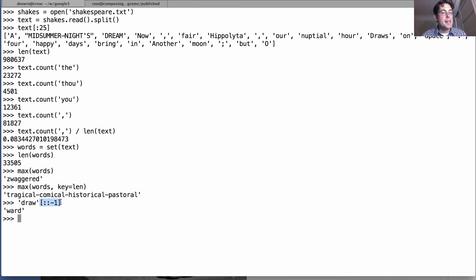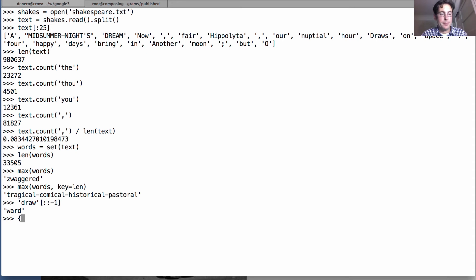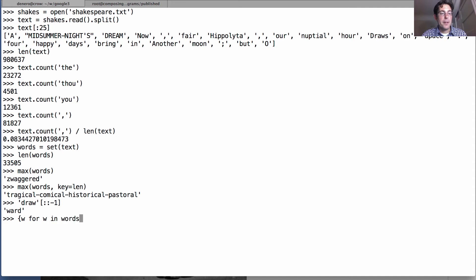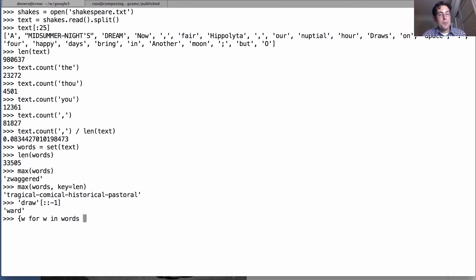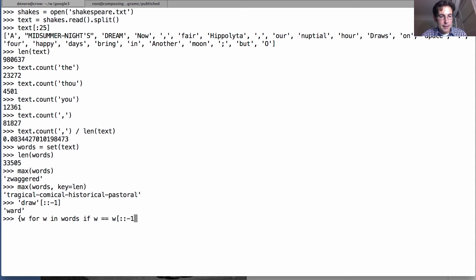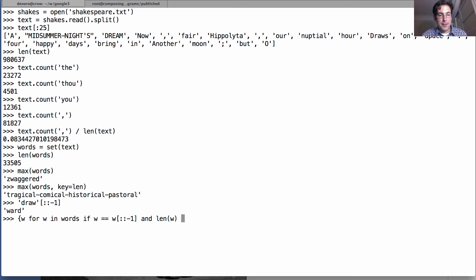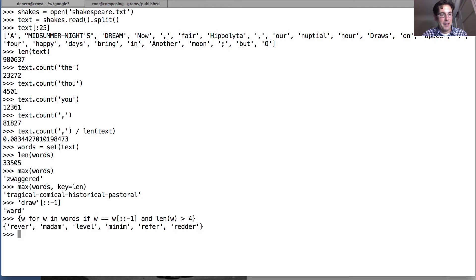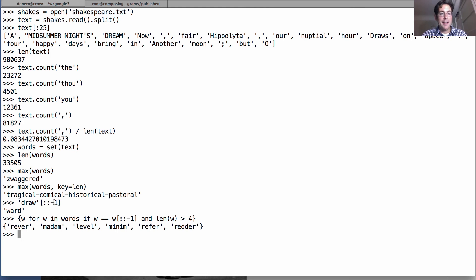Now we can use this little construction inside of something more complicated when we build a combination. So we could ask: what are all the W's in words? What are all the different words? We'll call each word W for now in order to refer to it, and ask which of the words that when I spell them backwards I get the same word back, and let's make sure that W is at least five letters long just so that we don't get too many. Okay, so Python goes to work, looks at all the words that Shakespeare ever wrote, and finds that these six are the same spelled forwards and backwards.